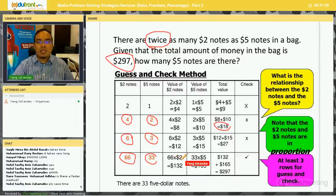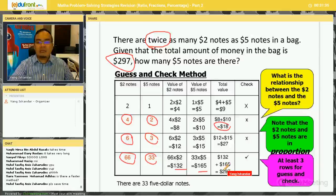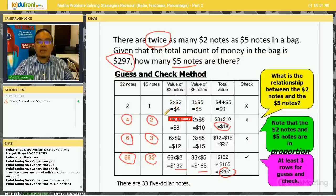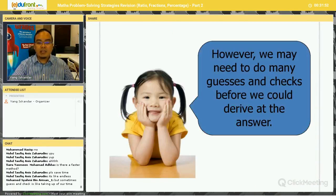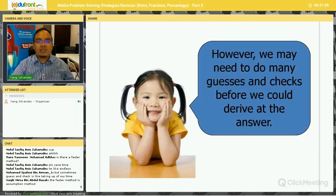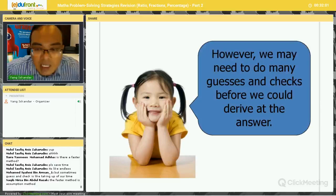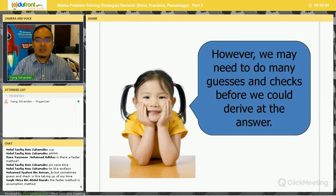So 66 units × $2 = $132, and 33 × $5 = $165. Adding them gives $297, and the number of five-dollar notes is 33. As you can see, we may need to do many rounds of guessing before deriving the answer — it is not efficient and not the best way to solve a PSLE question.